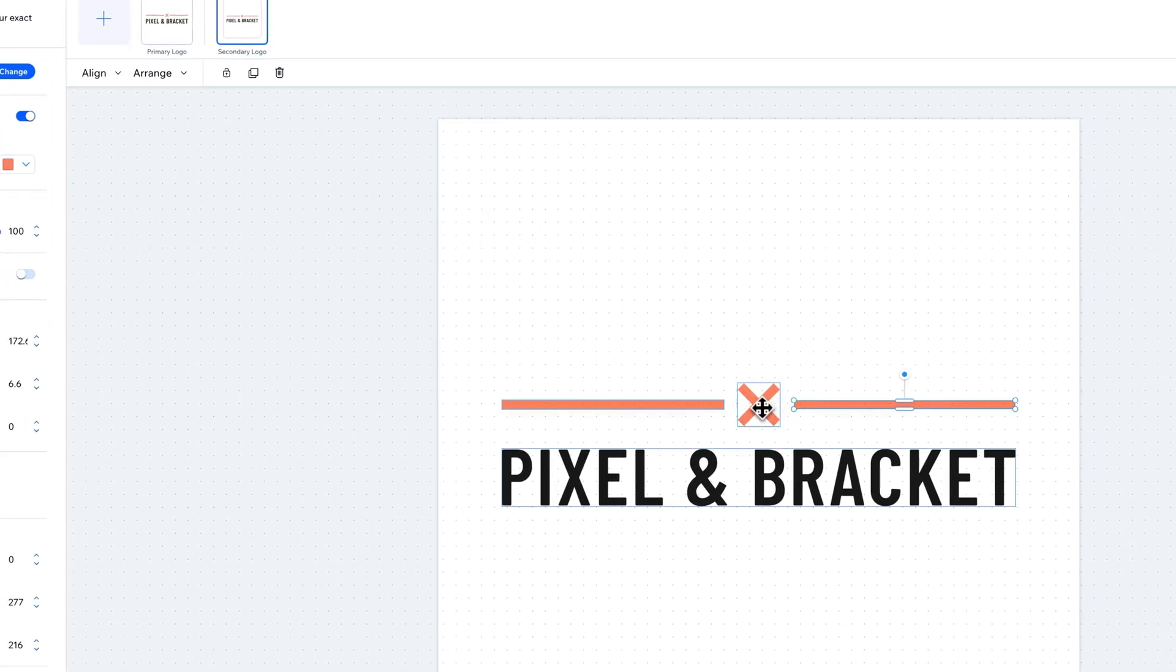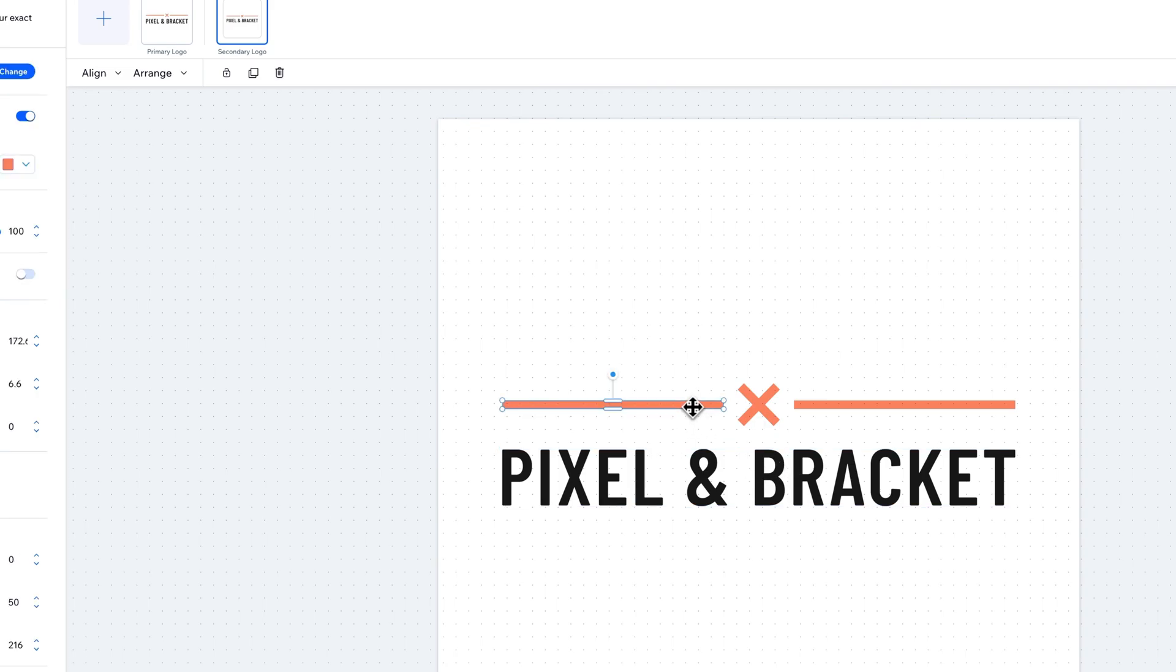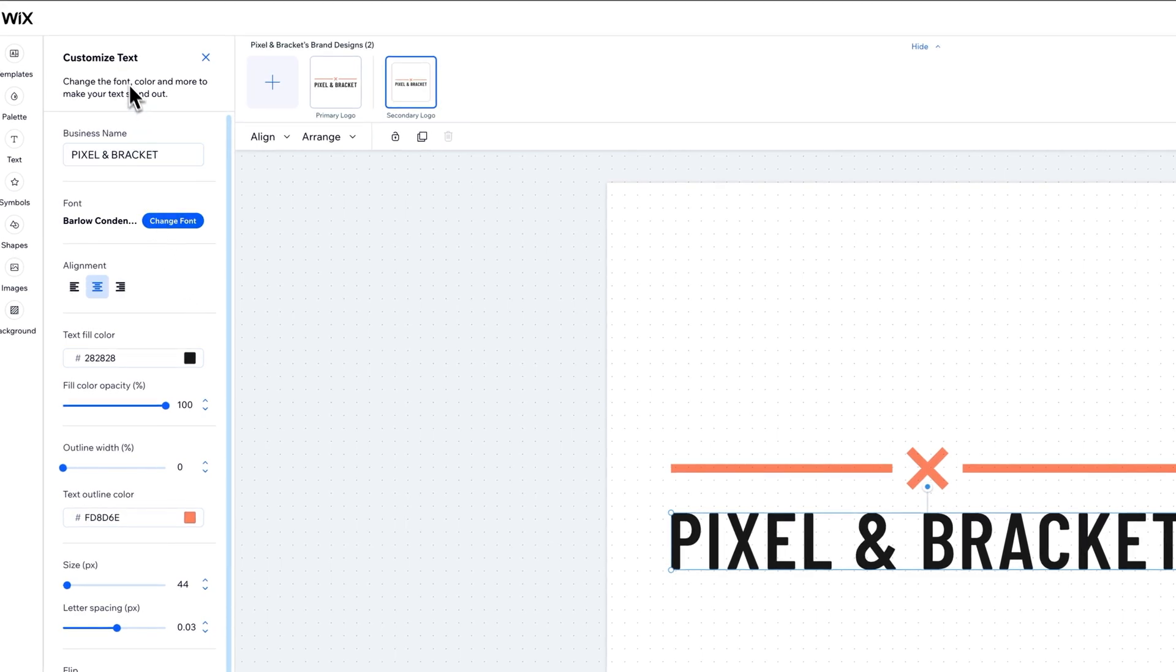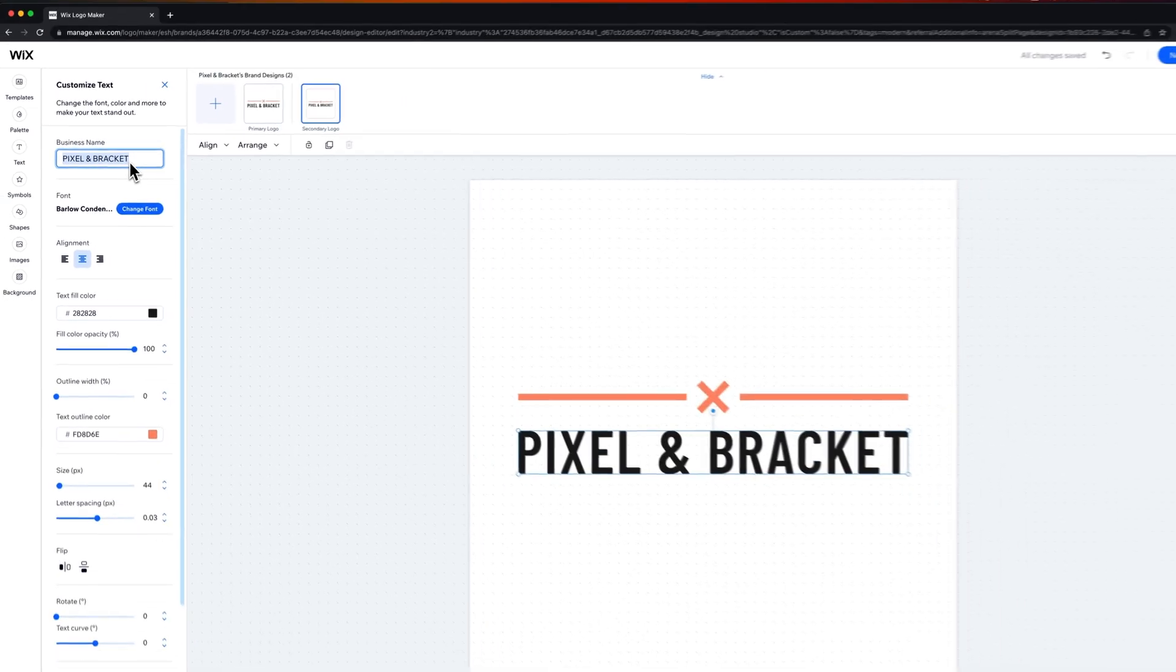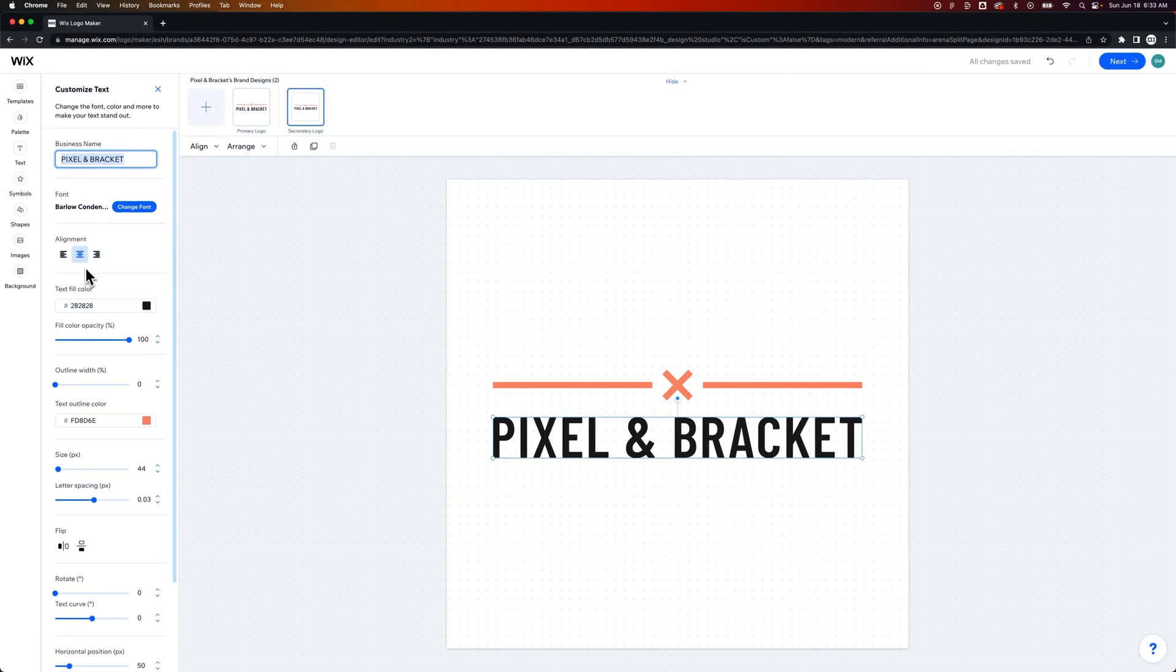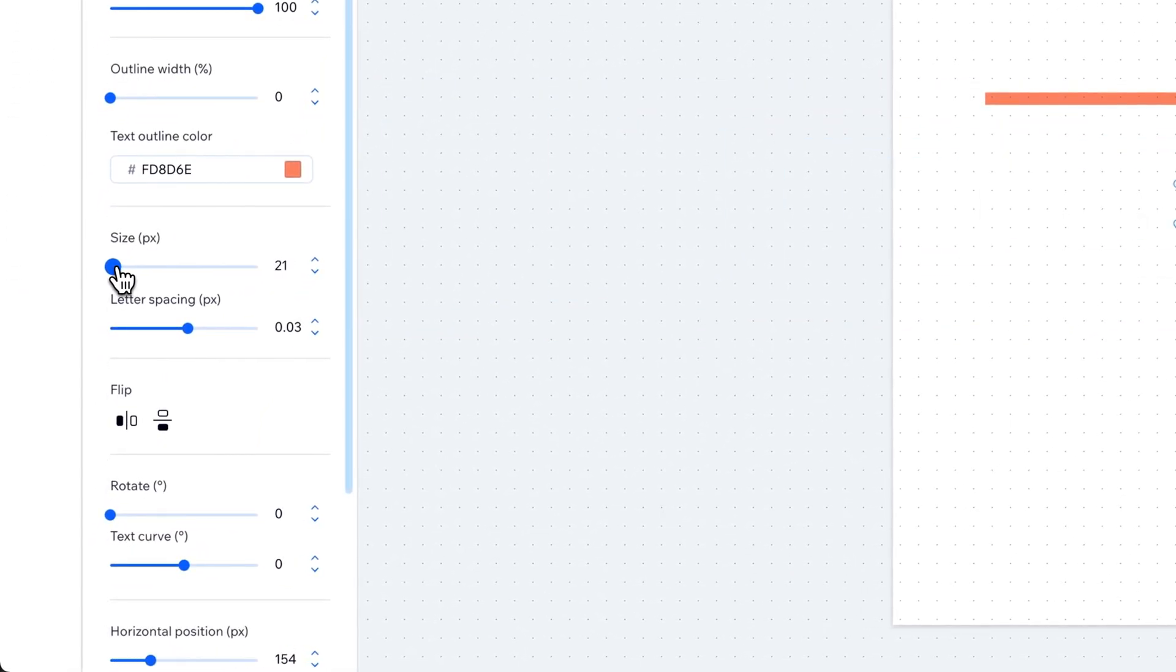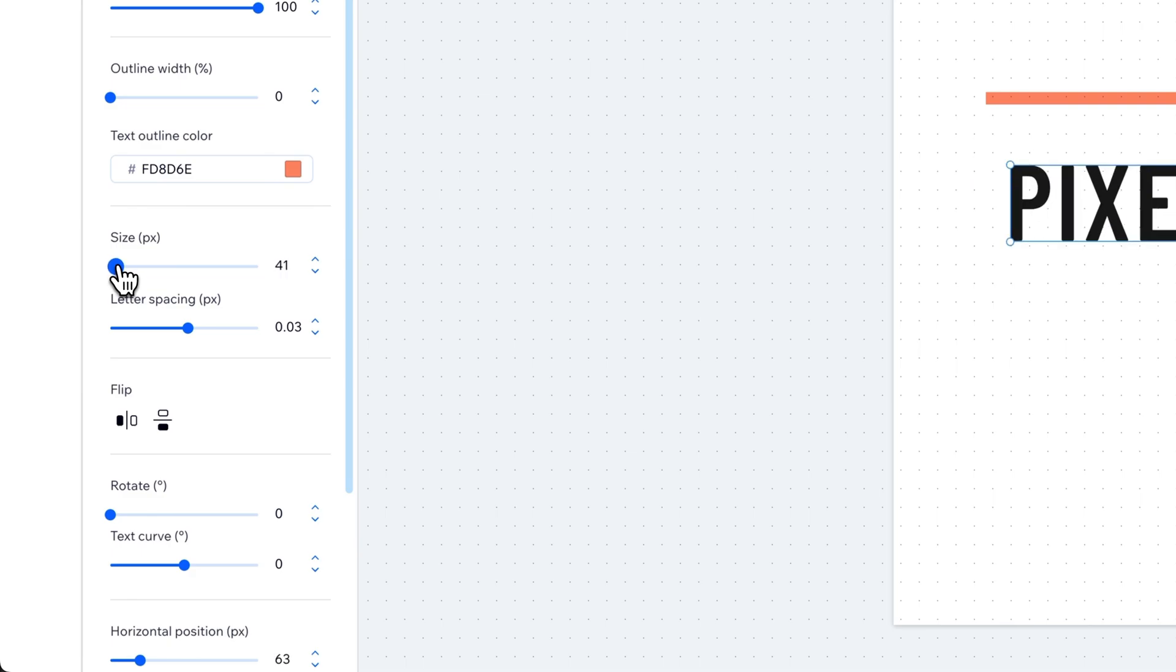Okay, let's take a look at what we got going on here. So we've got all these shapes and things out here. We've got our business name. Anytime I click on something, you can see on the left hand side, we've got all these properties. We can customize the text. I'm going to keep it as all caps, pixel and bracket. We can customize the font, the alignment, the fill color.